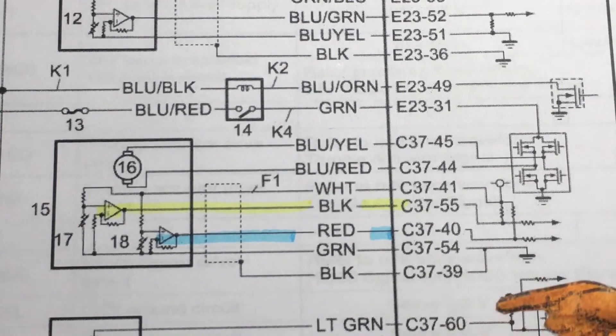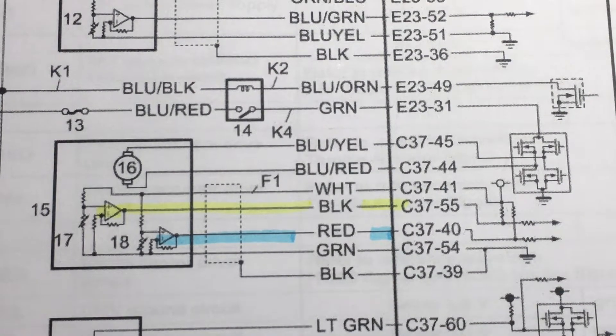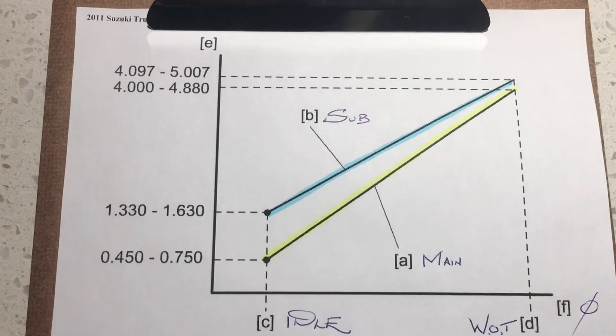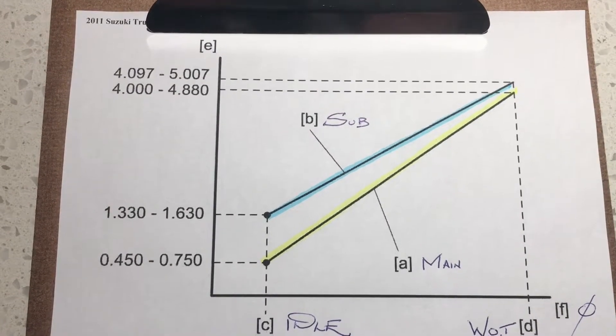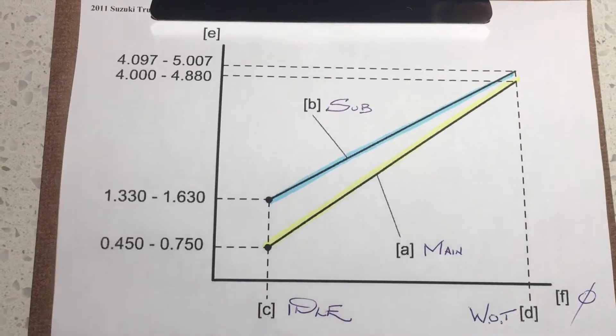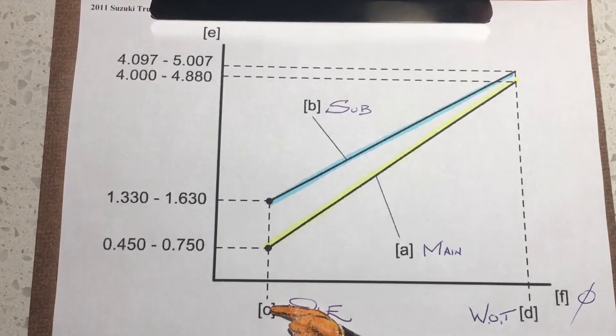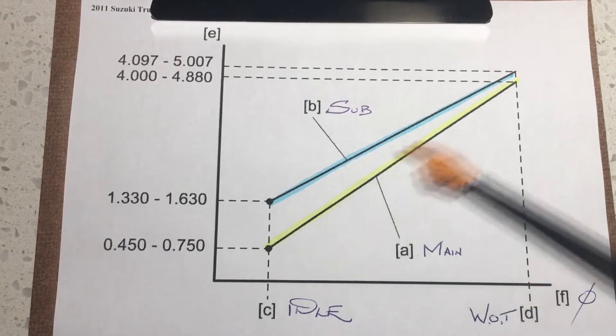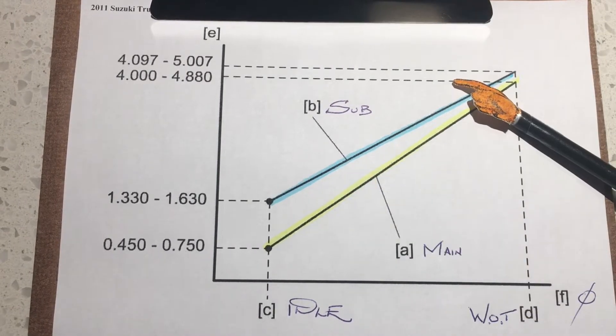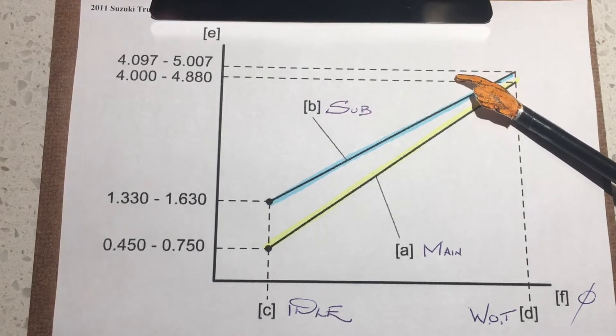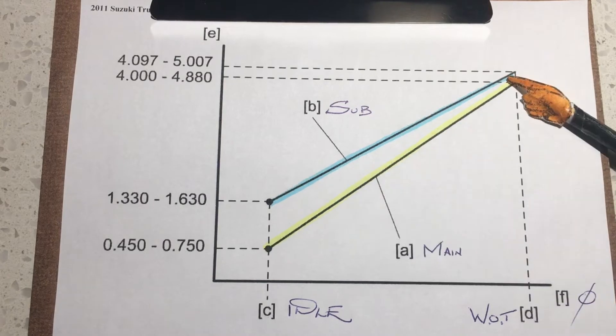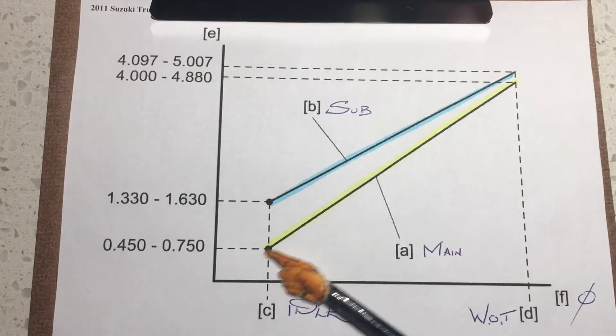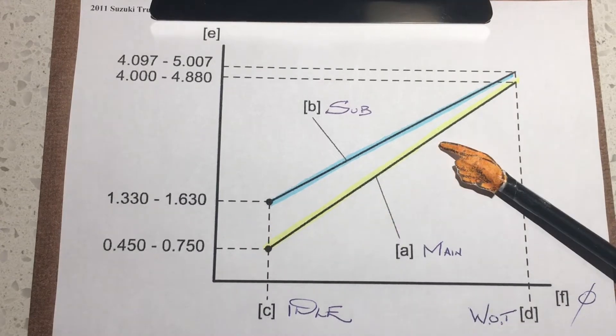Here's the graph. If we hook our oscilloscope up, this is what the traces should look like. We're at idle in position C here and we're at wide open throttle in position D. The main and sub—just to make it confusing, I don't know why Suzuki engineers did that—the sub channel actually puts out a higher voltage than the main.